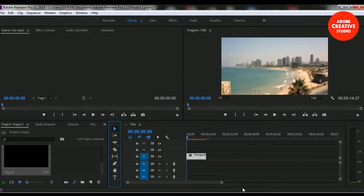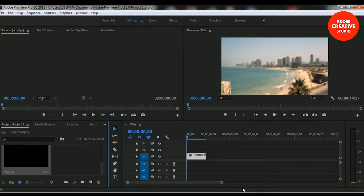In this lesson we will learn how to add title text in Adobe Premiere Pro Creative Cloud. There are different types of options for adding a title. In this lesson we will learn about how to add title text using type tools in Adobe Premiere Pro Creative Cloud. Let's take a look at how to use type tools and how to add a title text in a video clip.